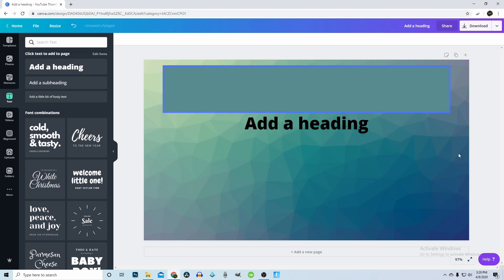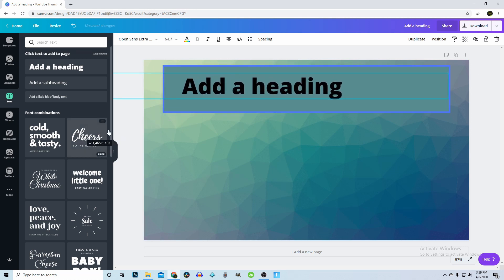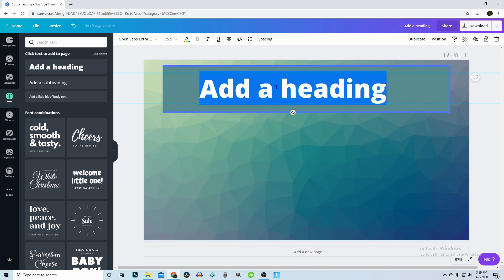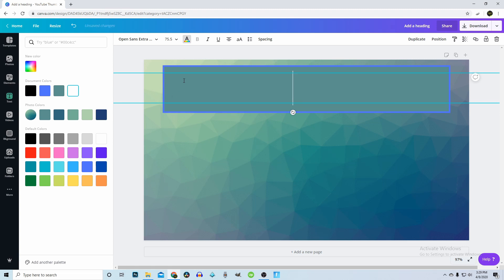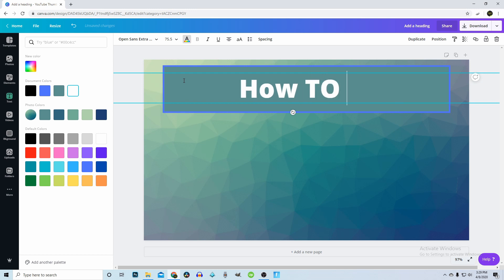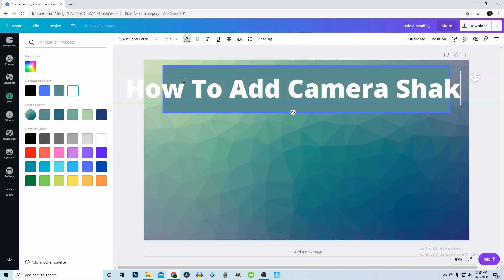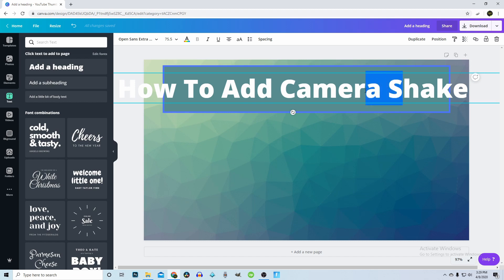I'll press 'Add Heading' and click on it — Canva can be a little confusing but overall it works pretty good. I'll make that nice and big and change the color to white. I like the way it contrasts. Now I'll type: 'How to Add Camera Shake.'